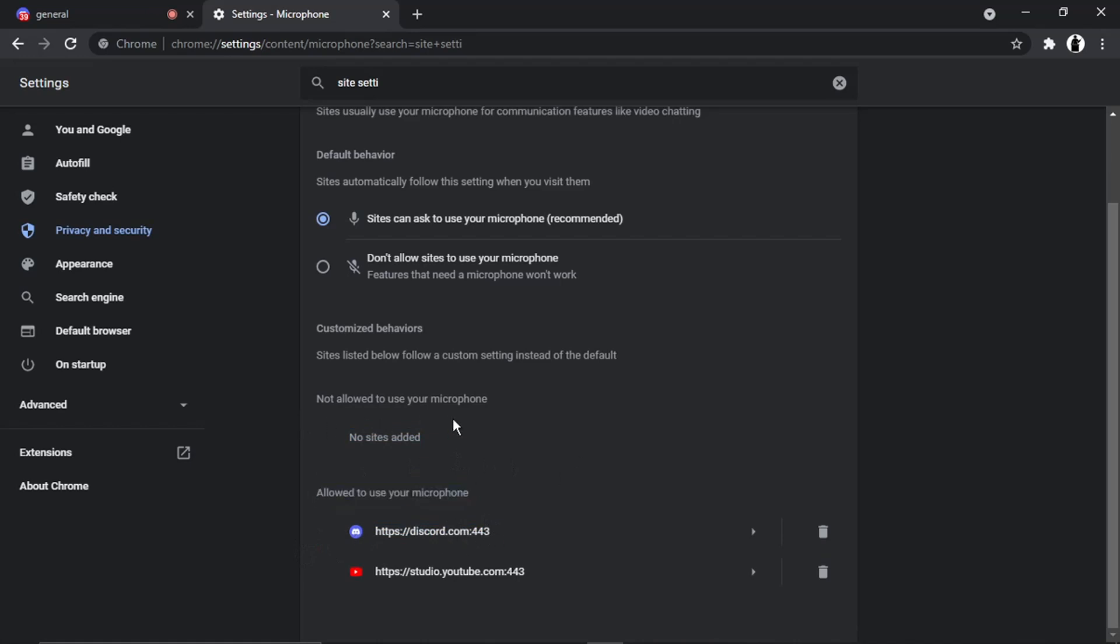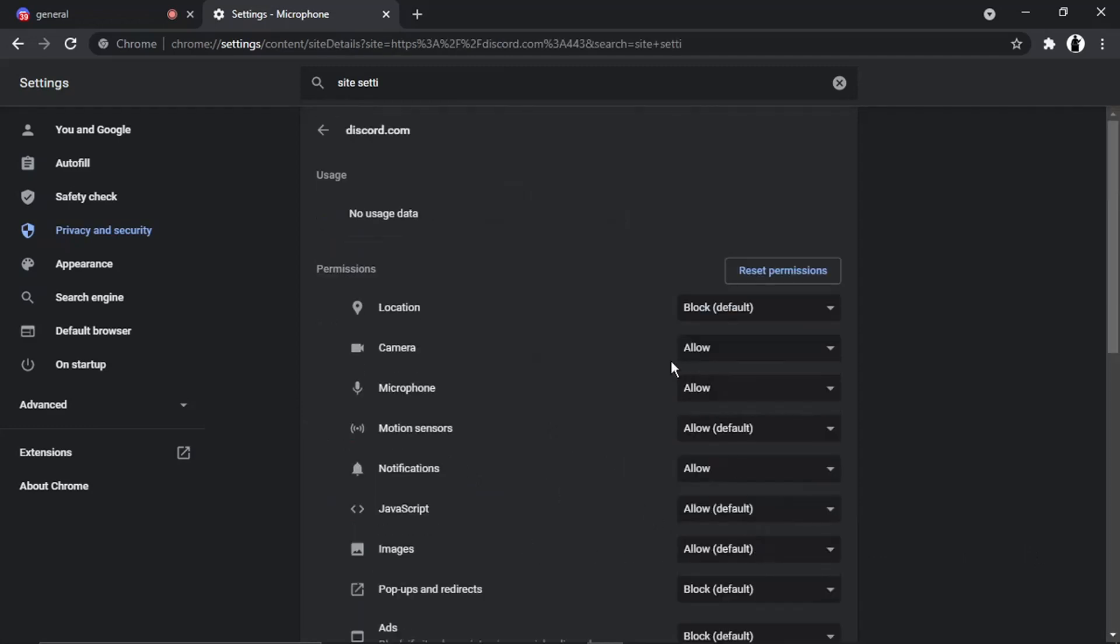If I wasn't allowed to use, if I didn't have the permission set up, then Discord would be in this list. But to change it, there should be an arrow next to it. So like this. And what you would do is click that.